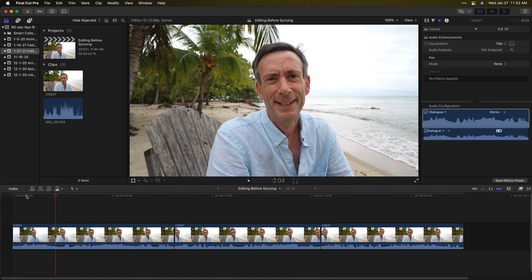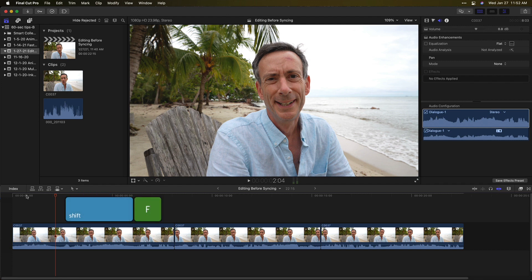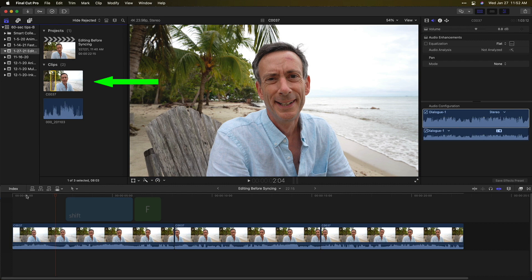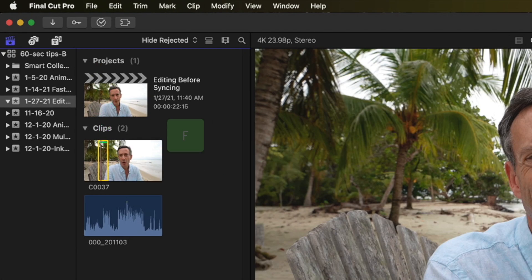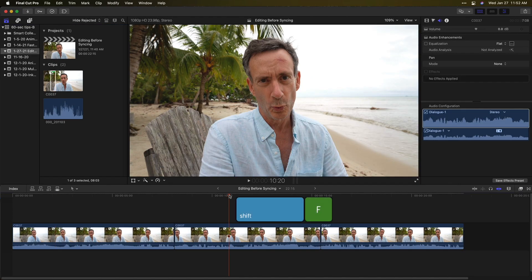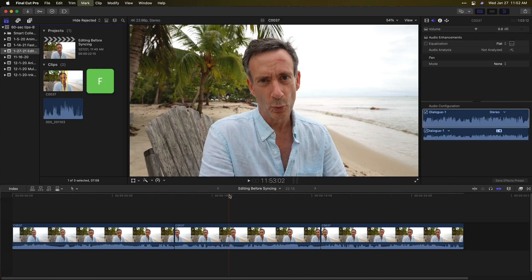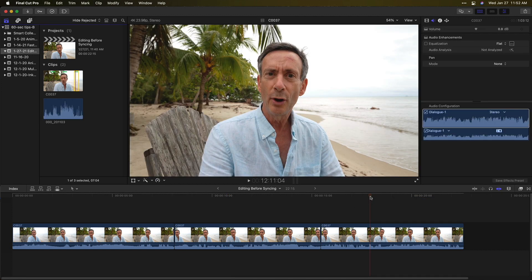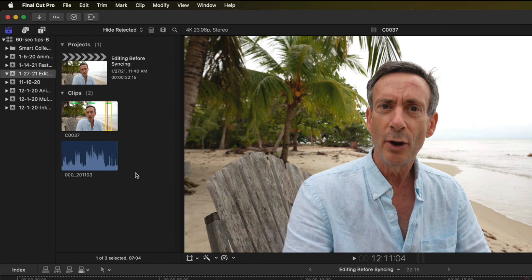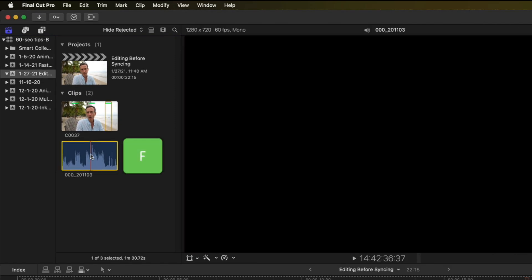No problem. First, I'll turn these selects into favorites by moving the playhead over each clip and pressing Shift+F to reveal in browser and F to favorite that range. I'll repeat that on these other two selects. I'll also make my good audio a favorite.